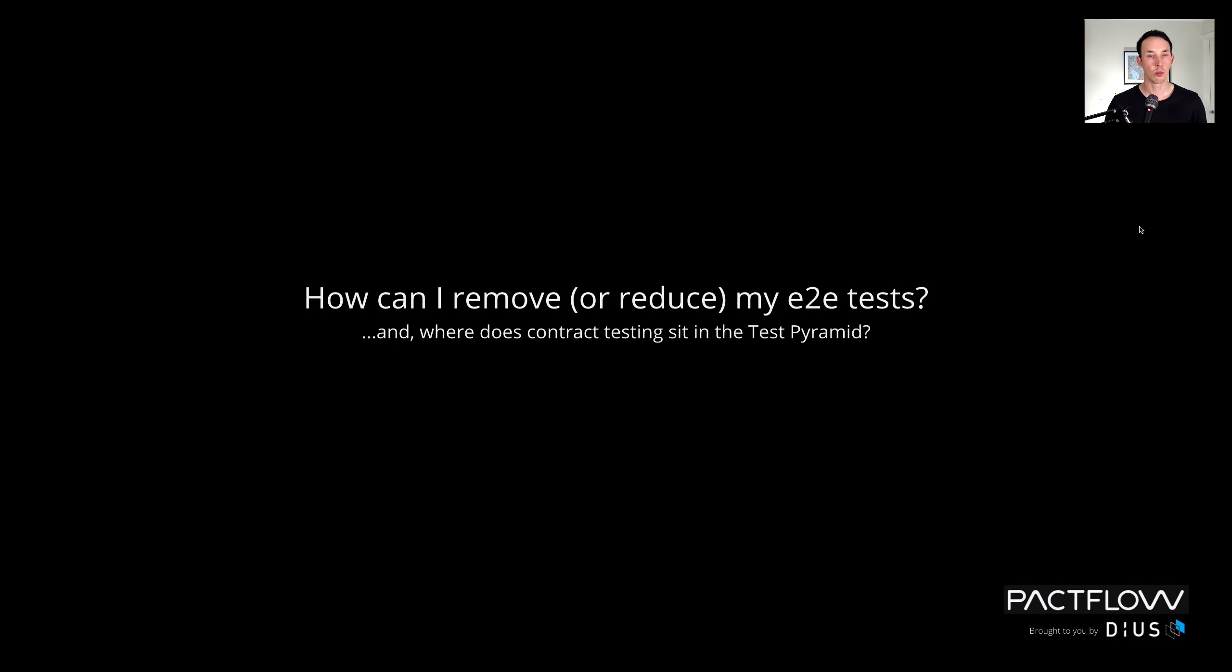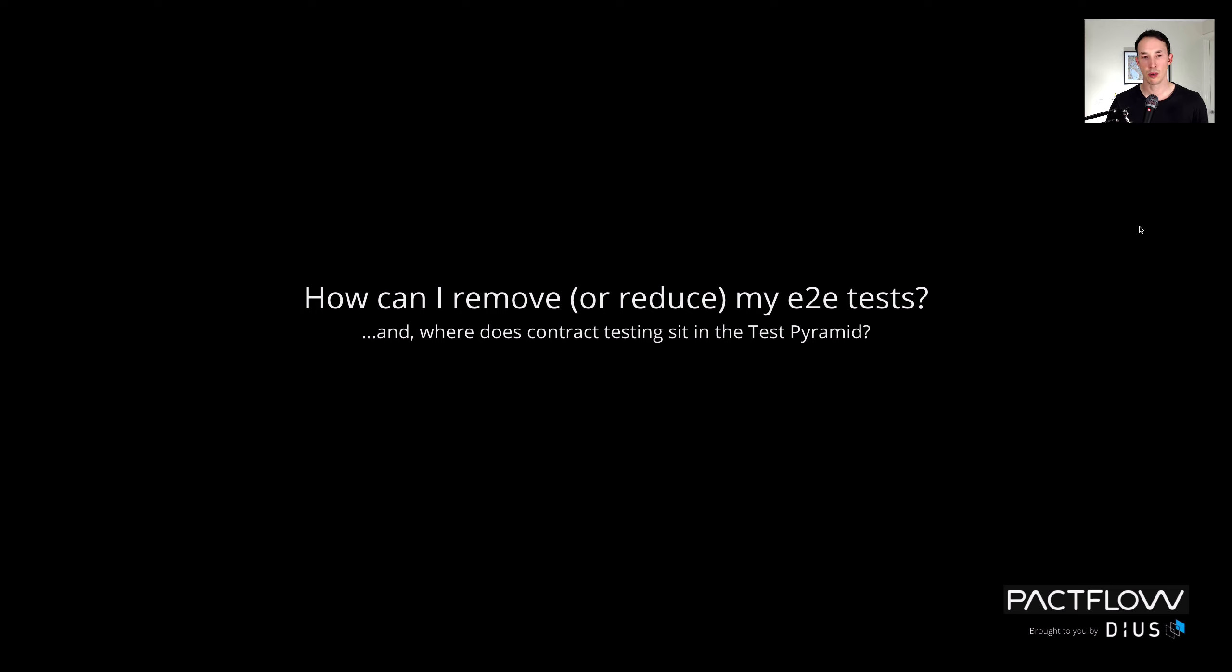We often get asked, where does PACT fit into our testing strategy, and if it doesn't fully replace end-to-end integrated tests, how do we do that? Let's answer those questions now.